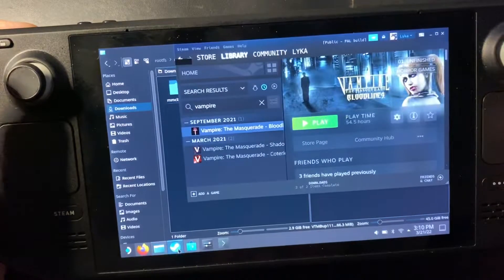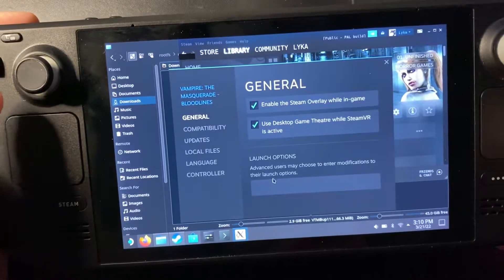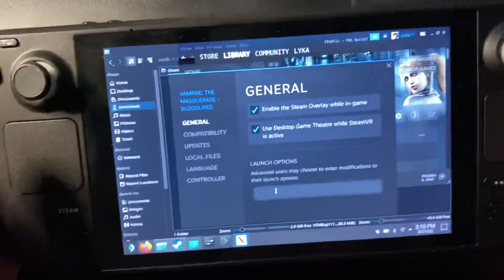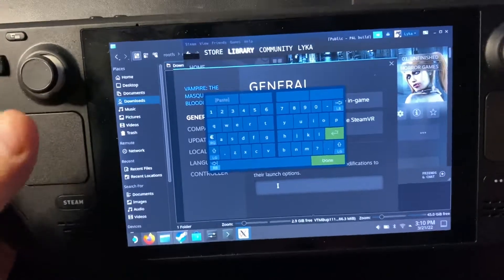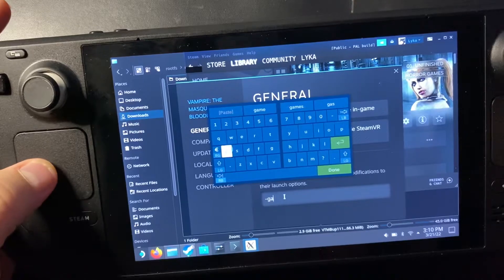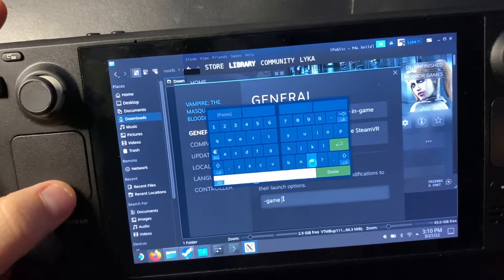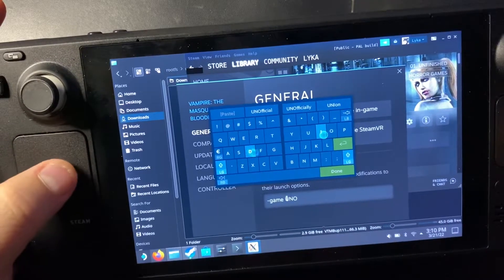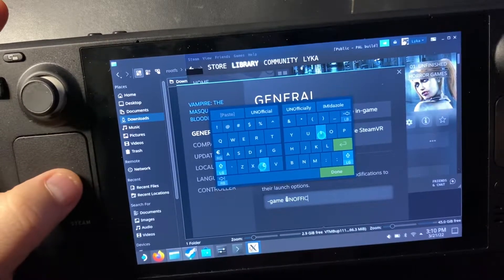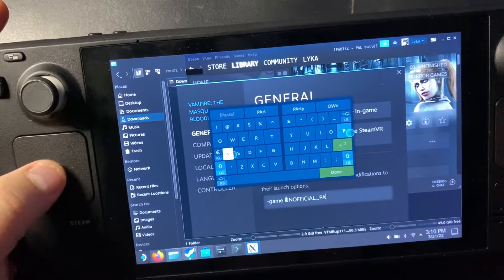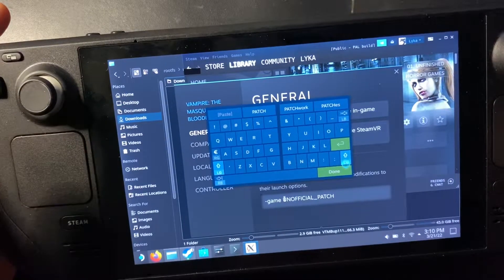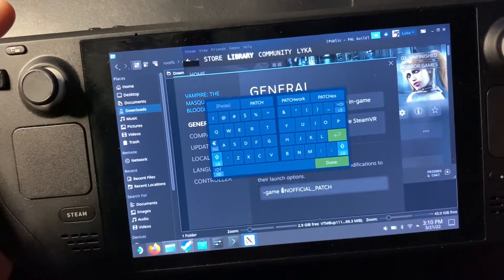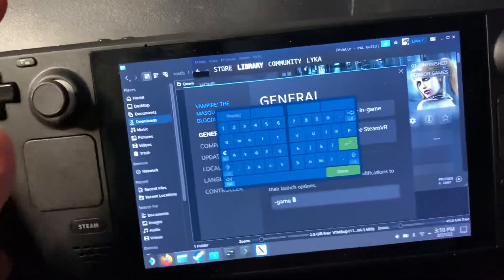So now we will go into Vampire on Steam properties and we will put in, it's up there, dash game. I believe. Oh, it's not all caps.